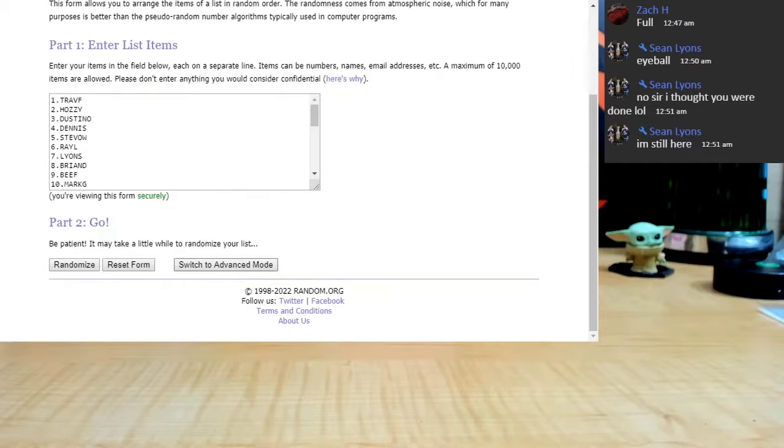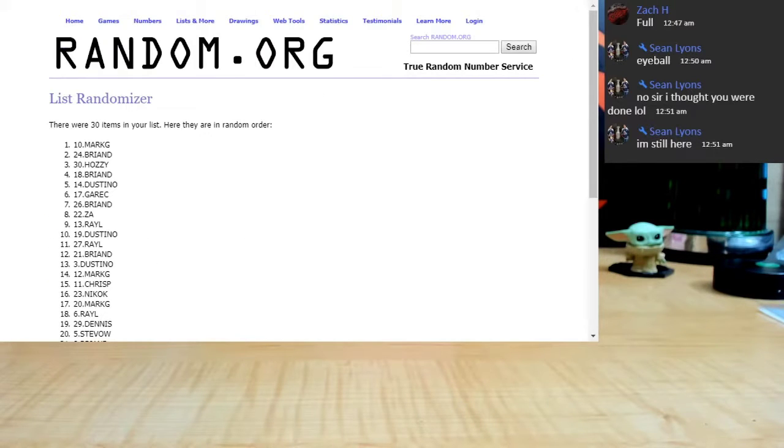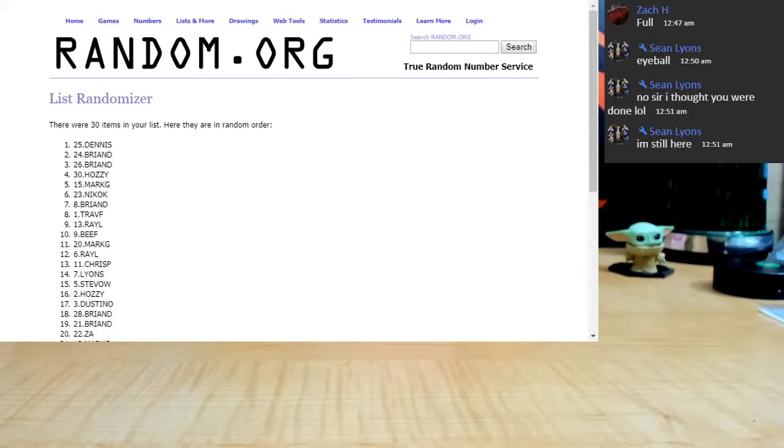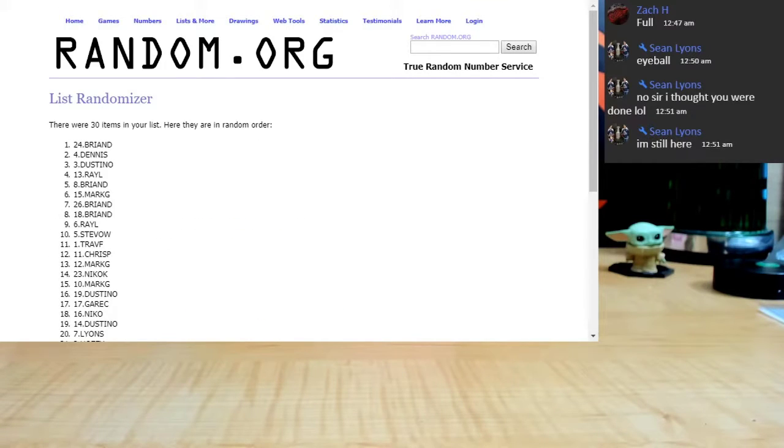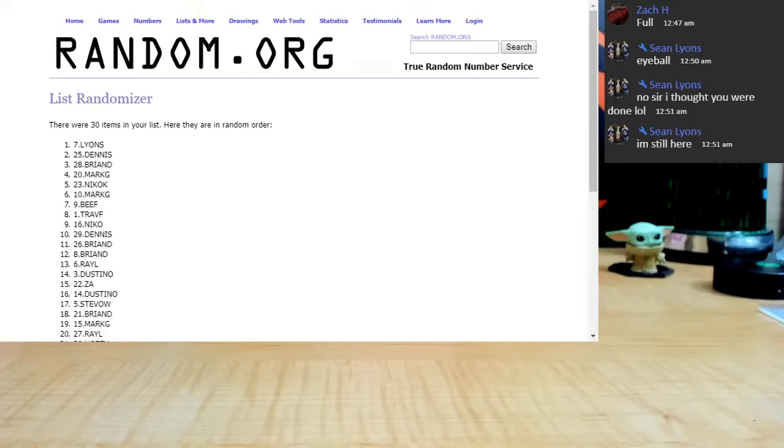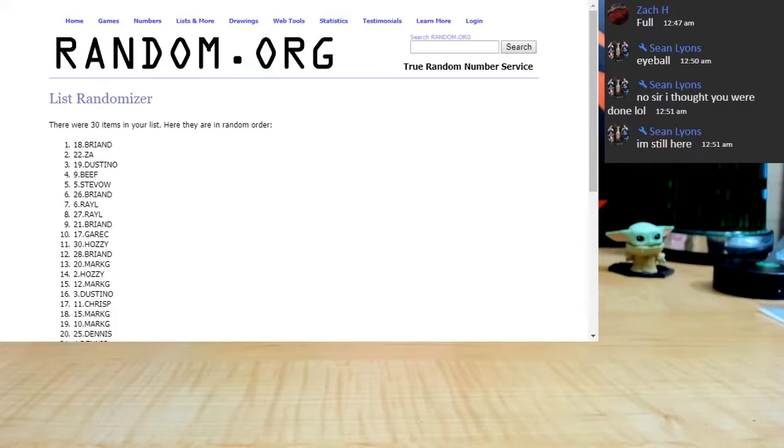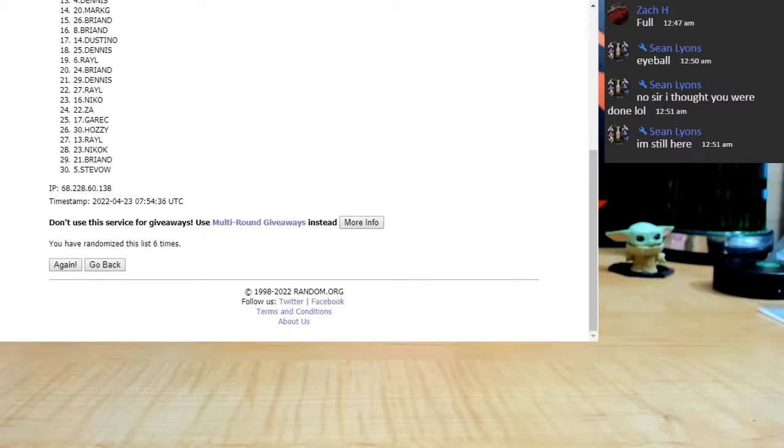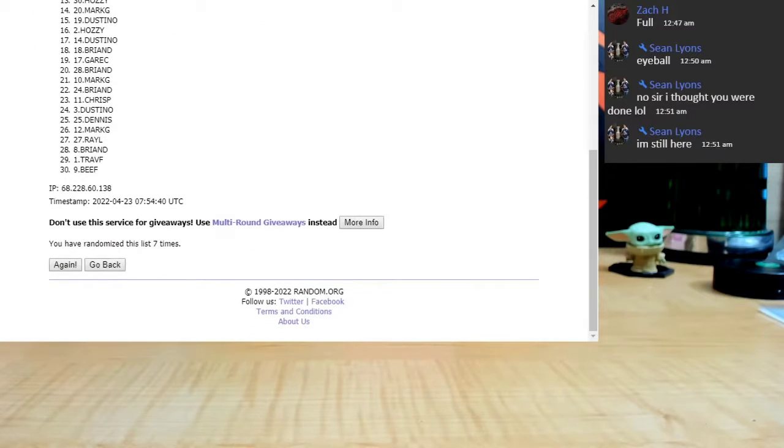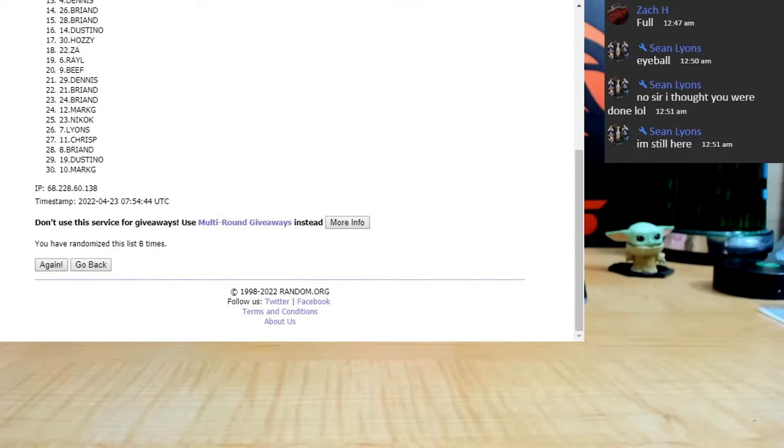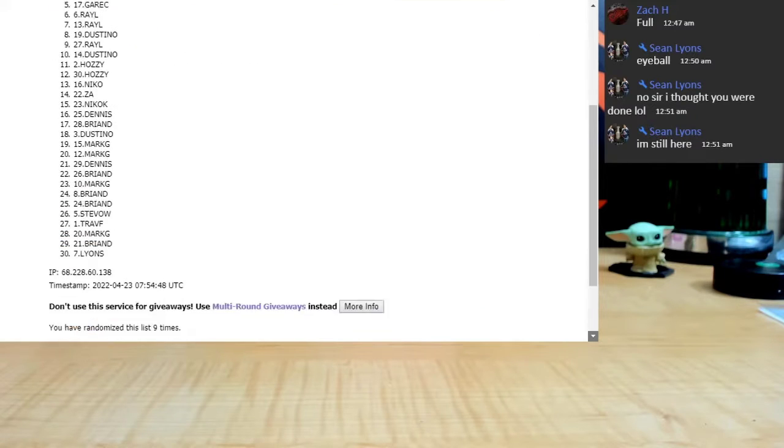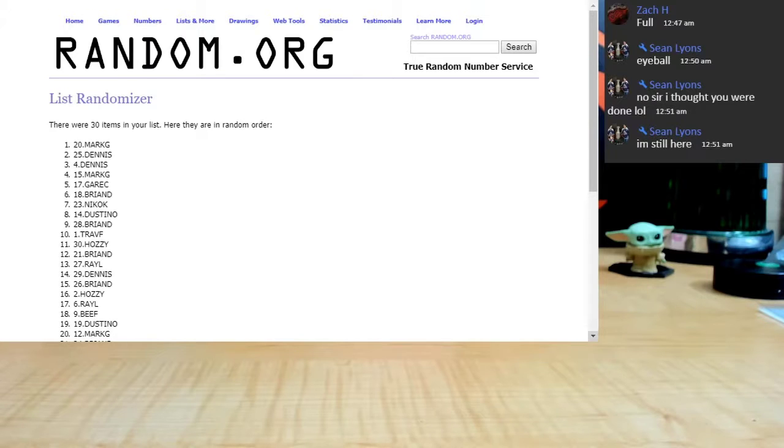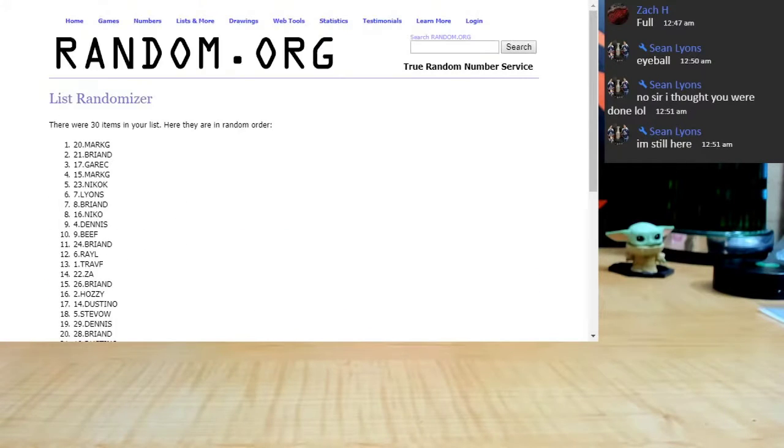All right guys, eleven times, here we go. One, two, three, four, five, six, seven, eight, nine, ten, eleventh and final. Marky G on top, Marky G on the bottom.